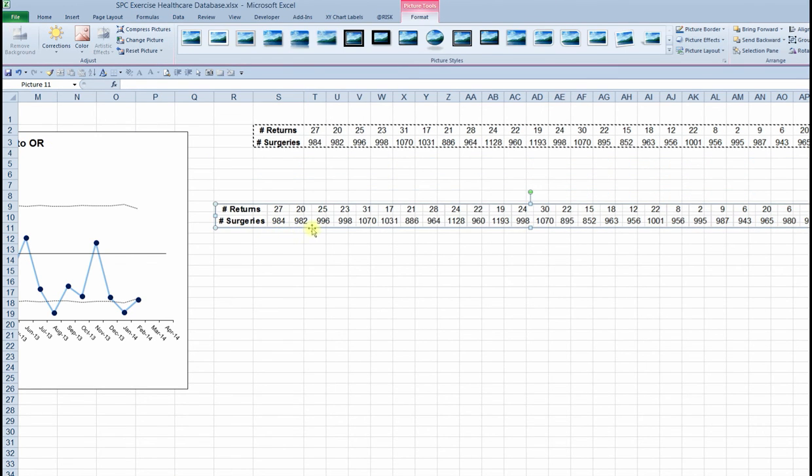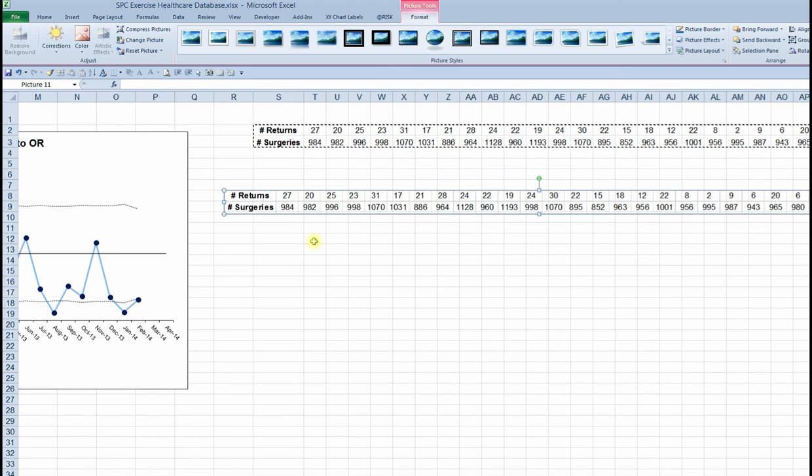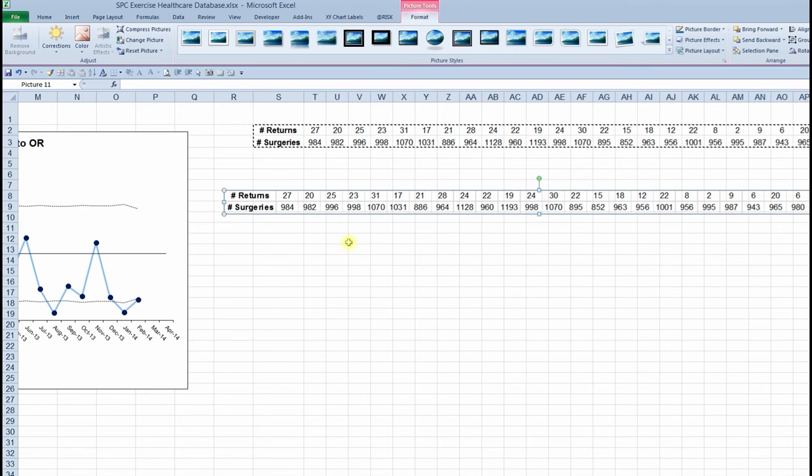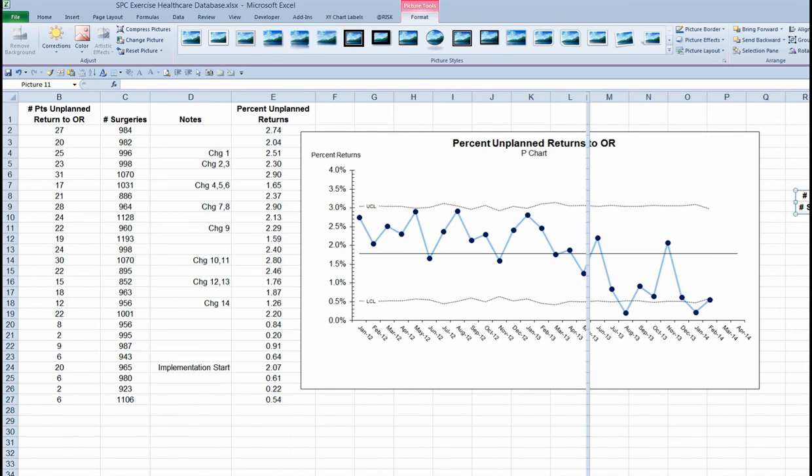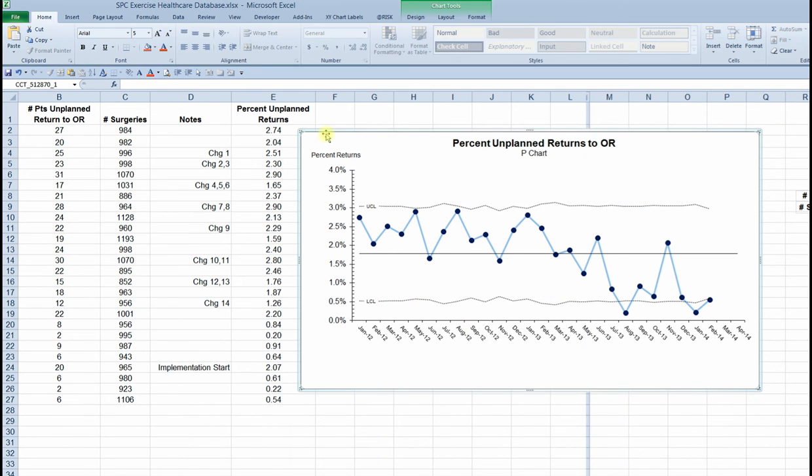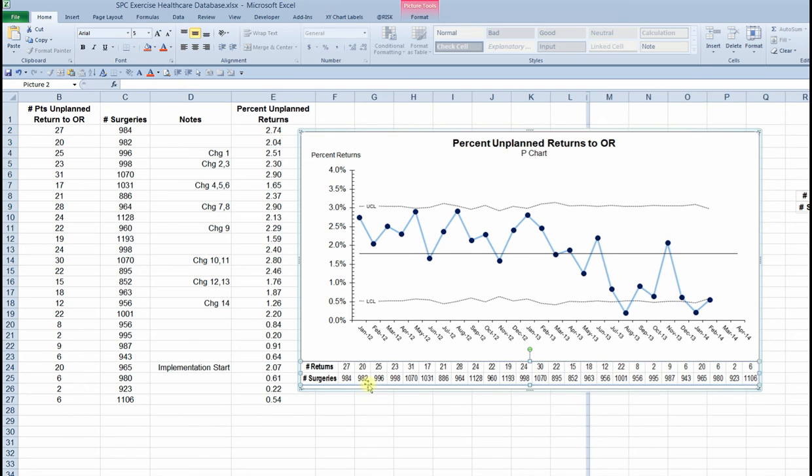And now what I have is a free floating graphic that contains my data table. Again, a copy using control C back to my chart. I select the chart itself, press control V to paste in that graphic object. I'll drag it to the bottom of the chart.